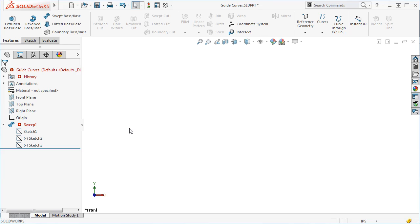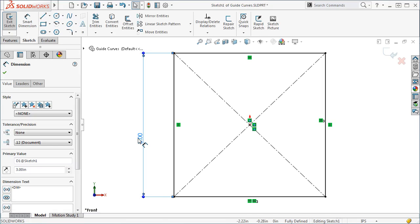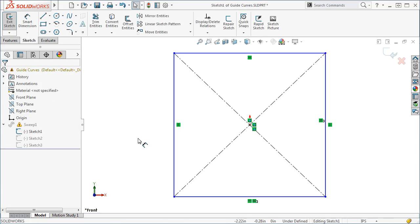In most cases, fully defining your profile sketch defeats the purpose of using guide curves.